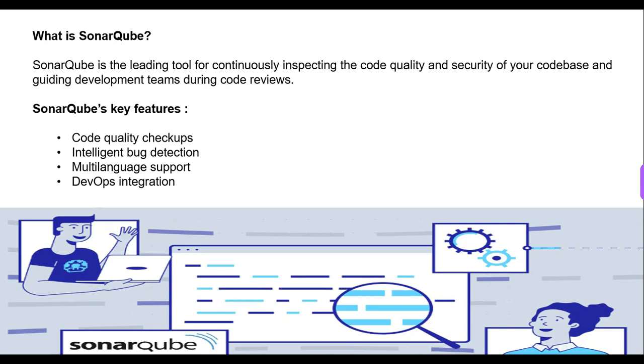SonarQube key features will be seen one by one. The first one is code quality checkups. SonarQube checks the overall health of your code, which is more important than highlighting your code-related issues. This is one of the most key features. Next is intelligent bug detection. SonarQube is capable of pointing out your mistakes like null definitions or logical errors or resource leakage.